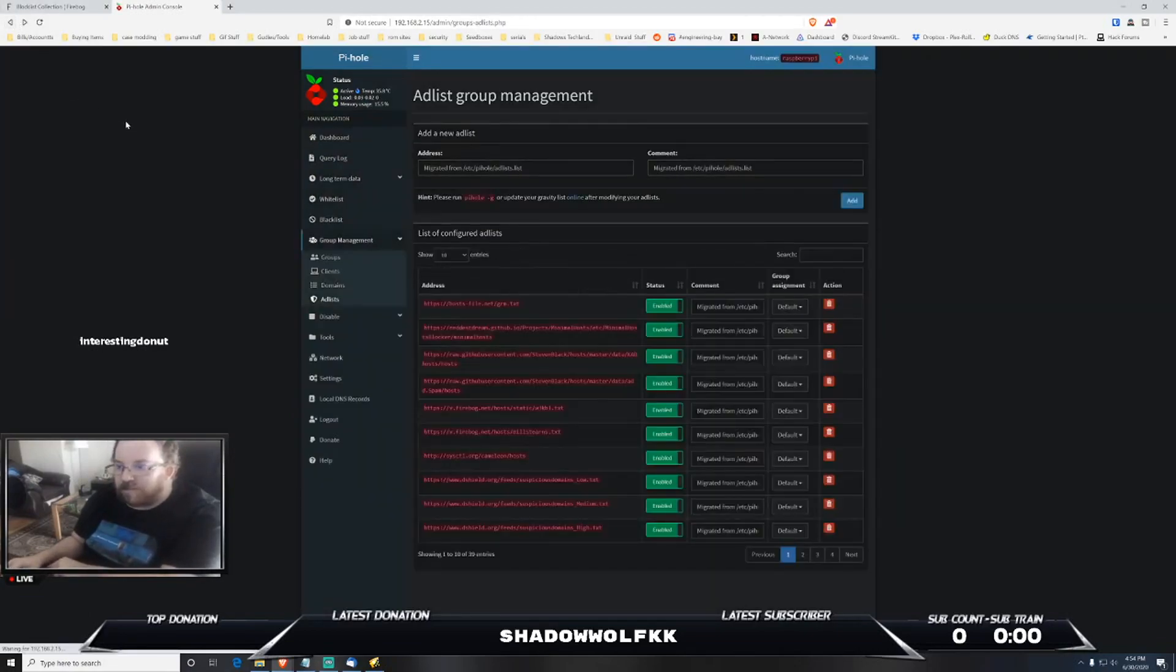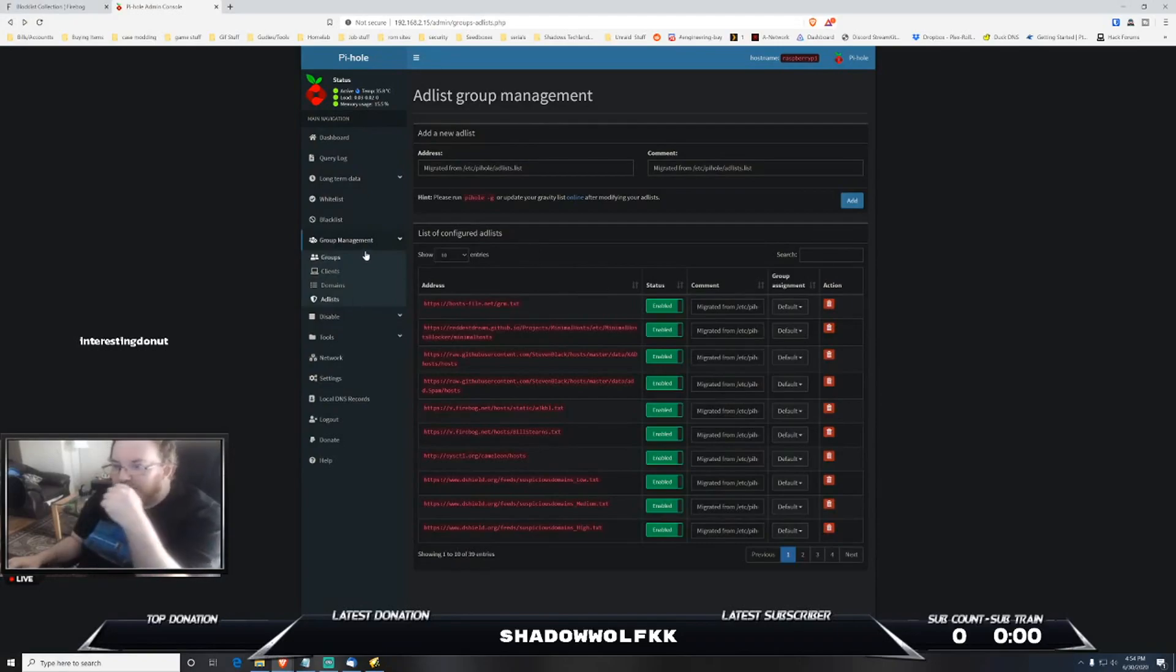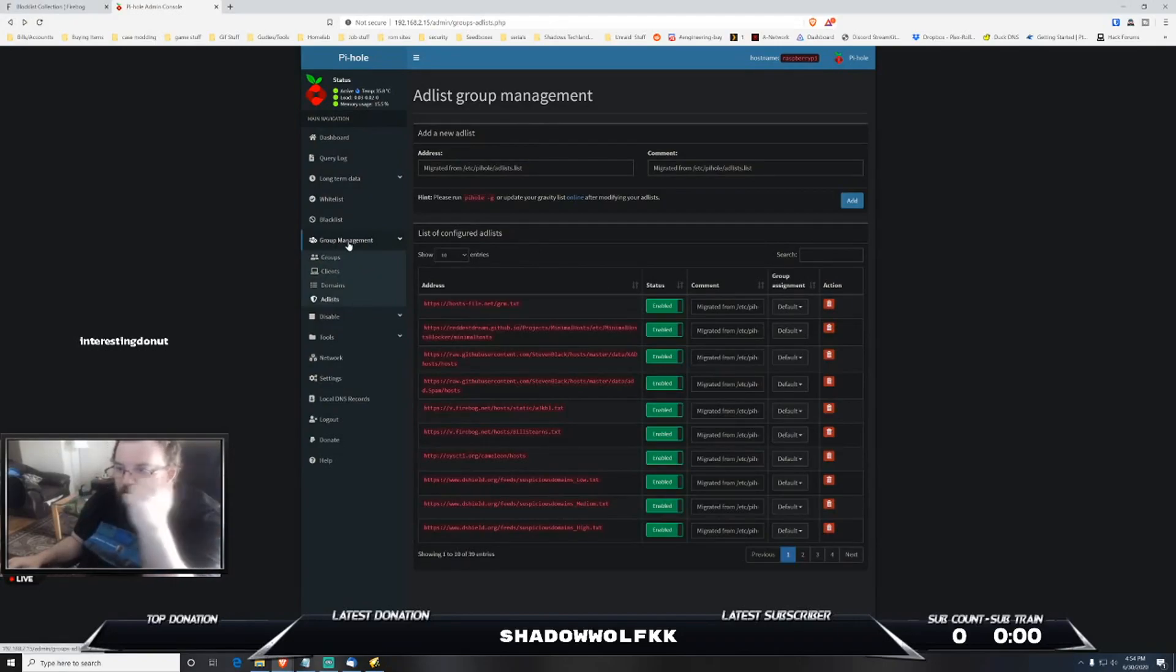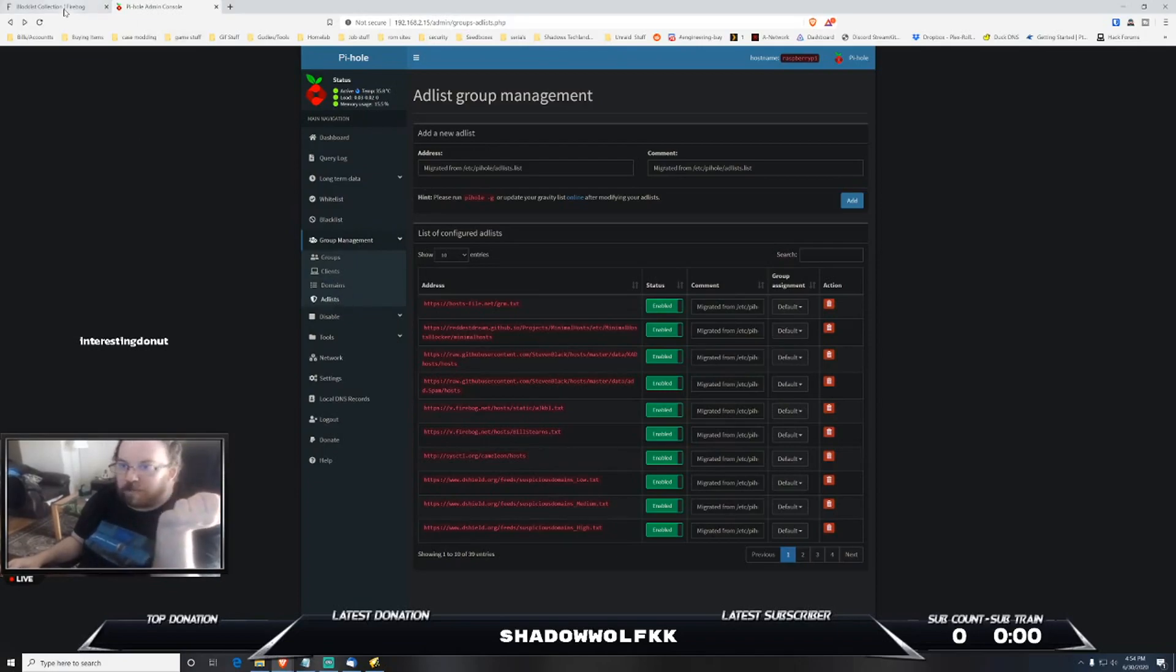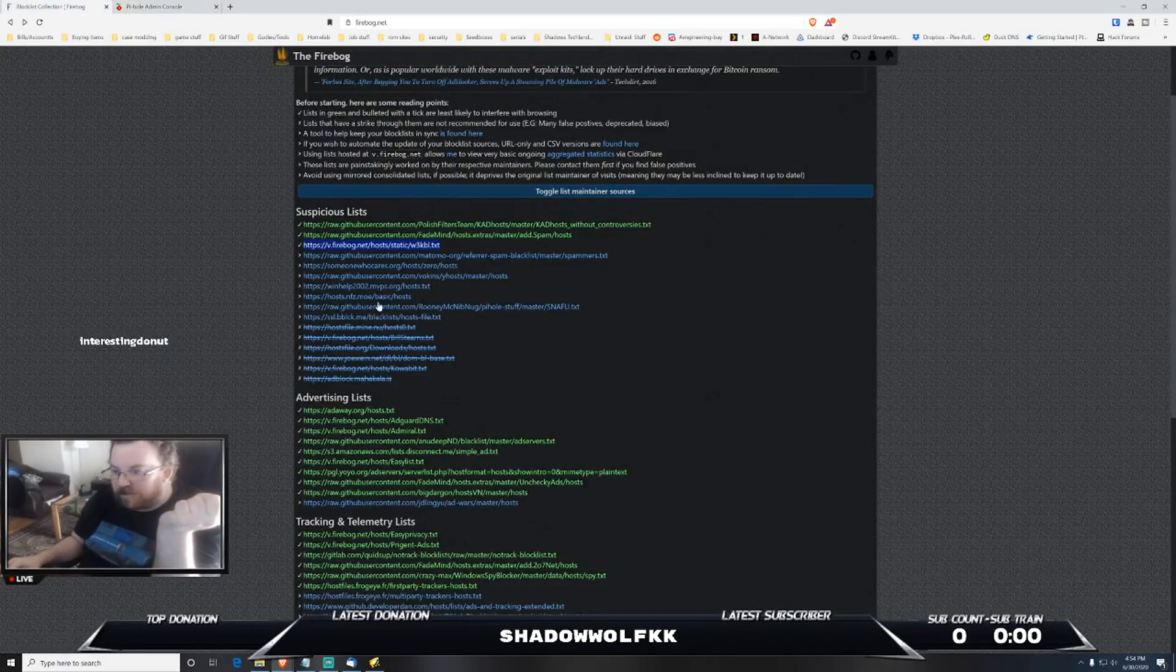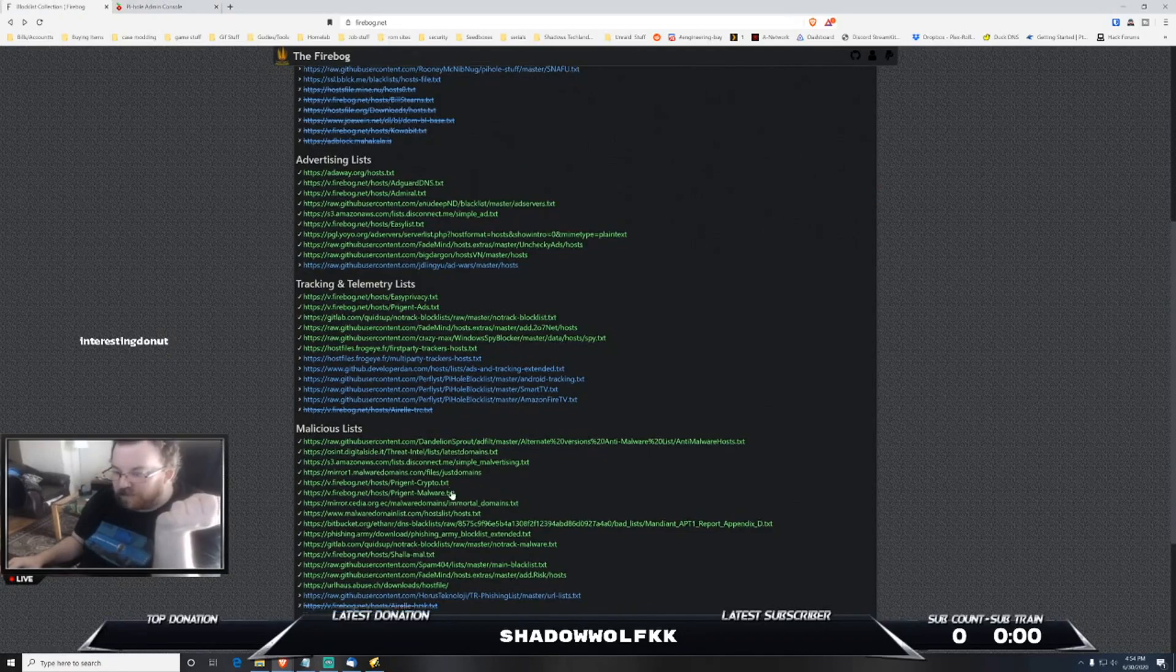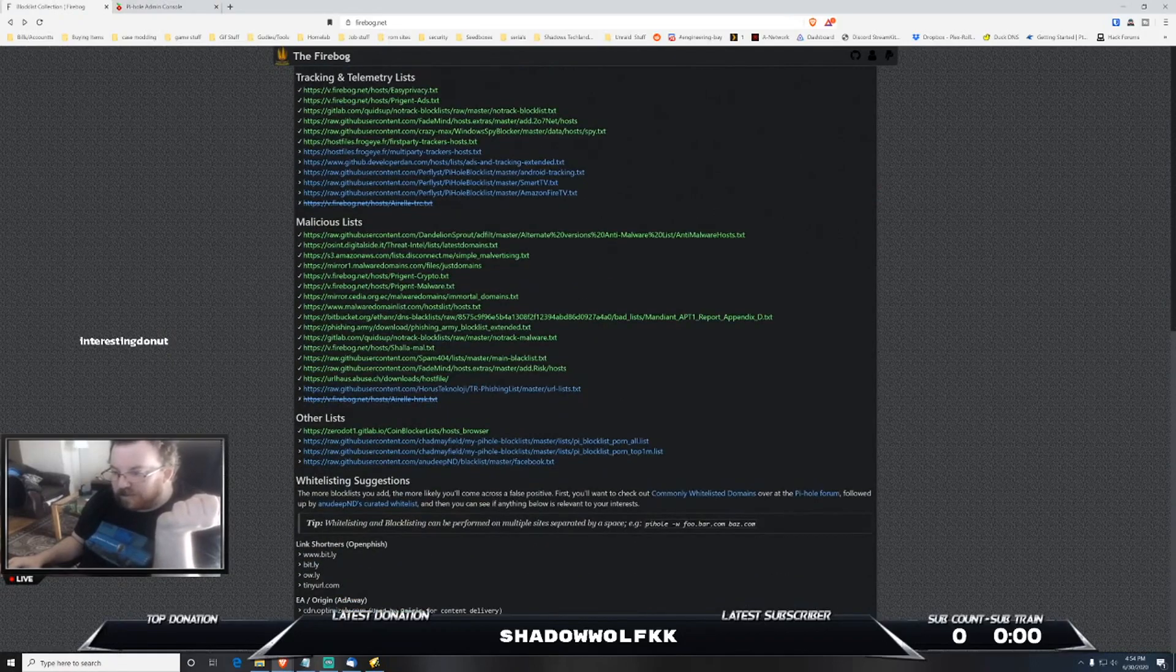And then as I said previously you would just go back to group management and then ad lists, and then from in there you could copy paste the addresses from this particular block list.